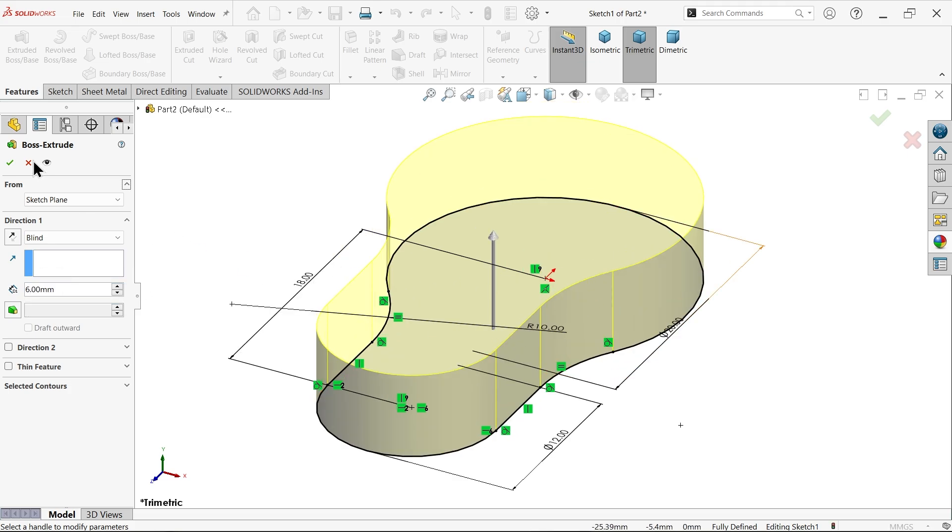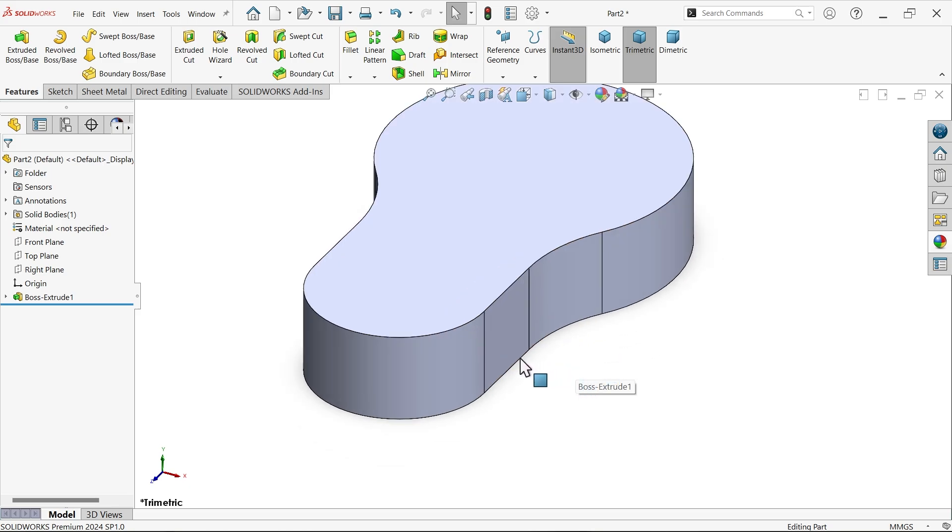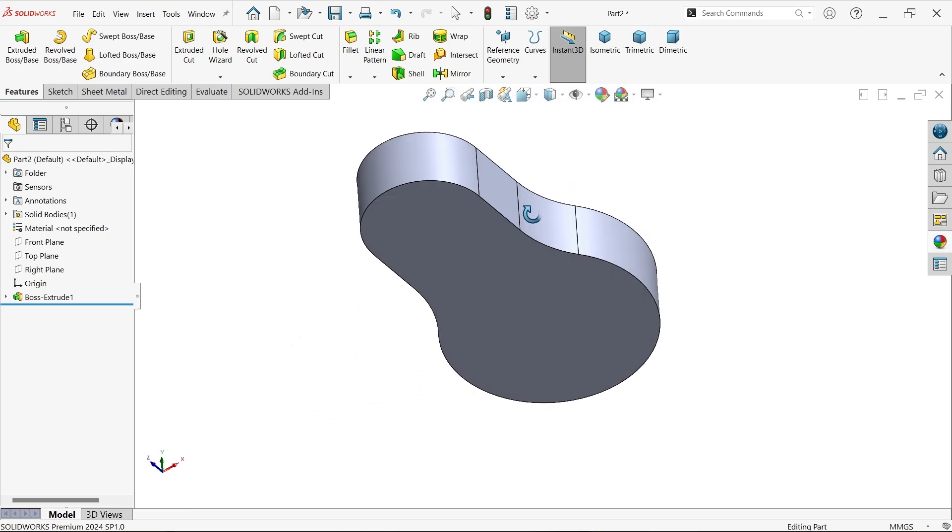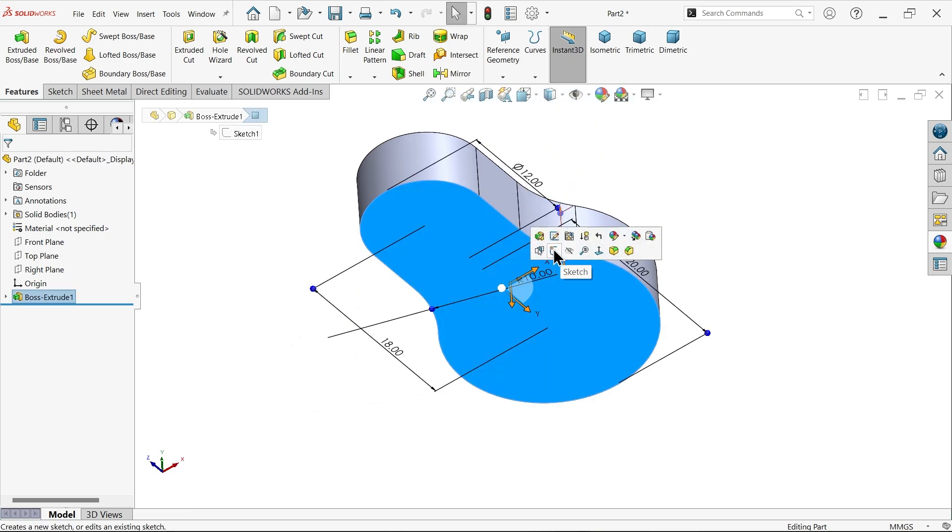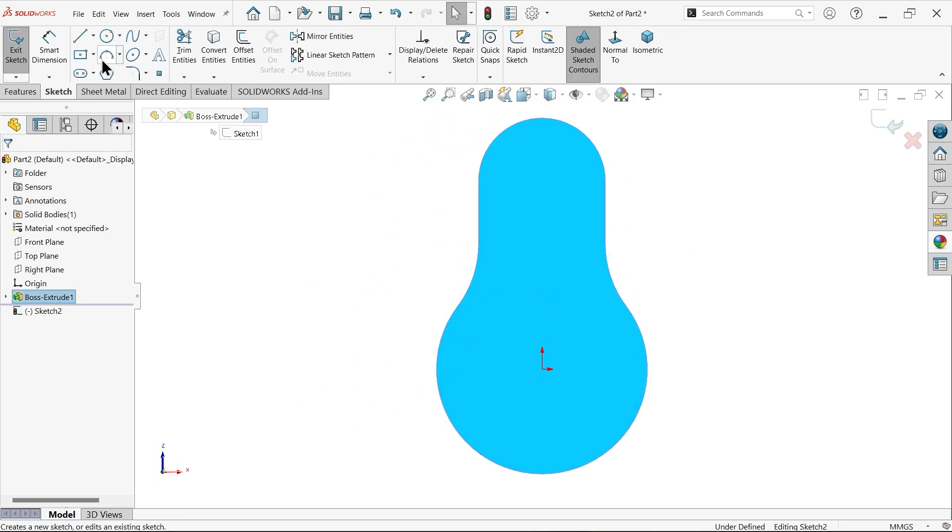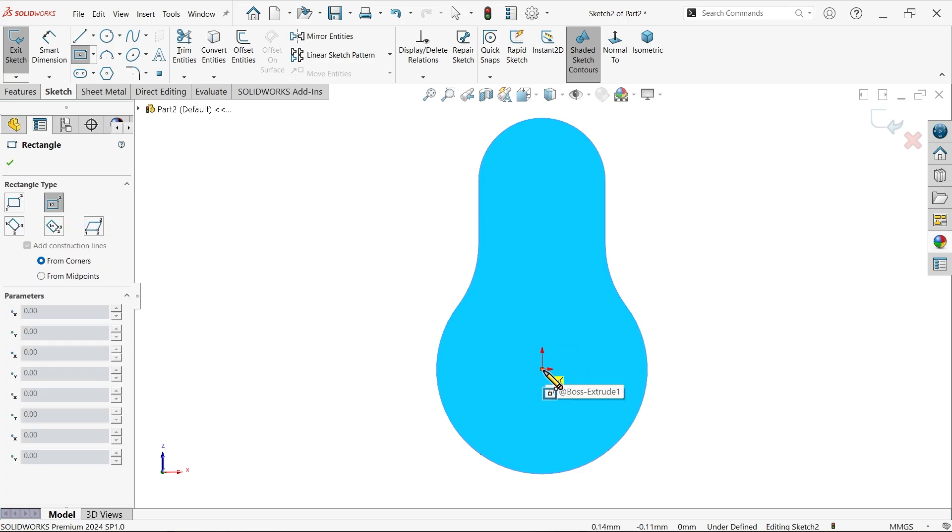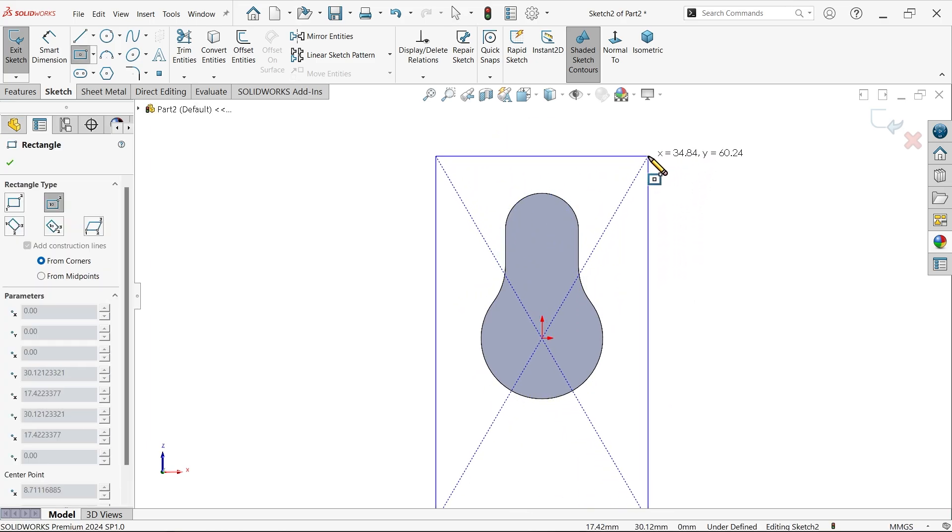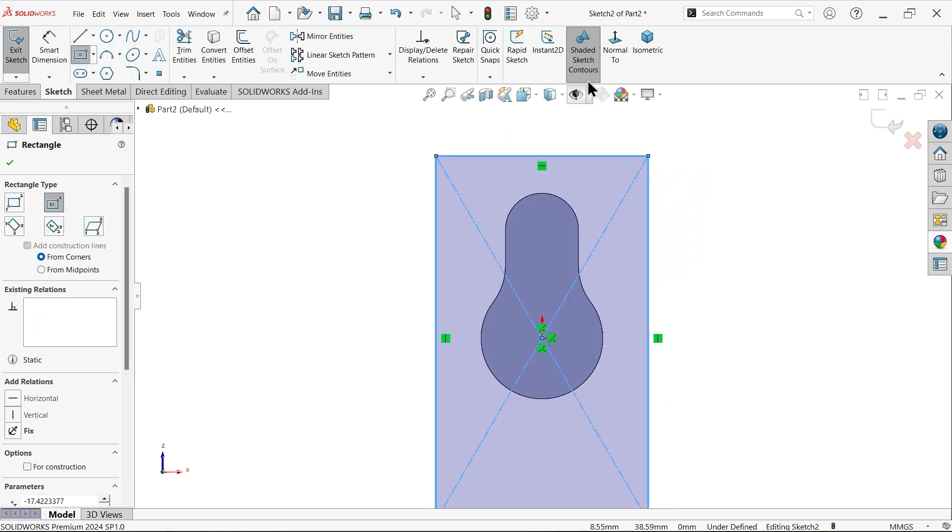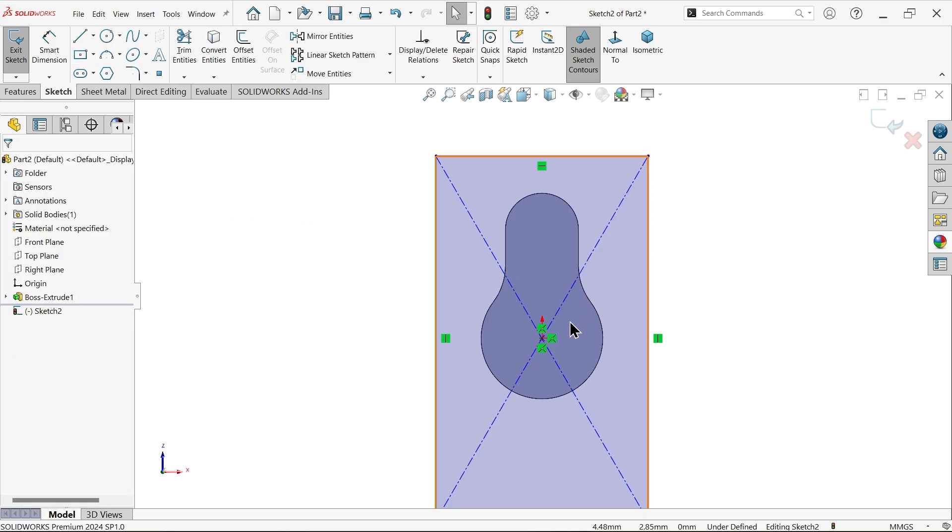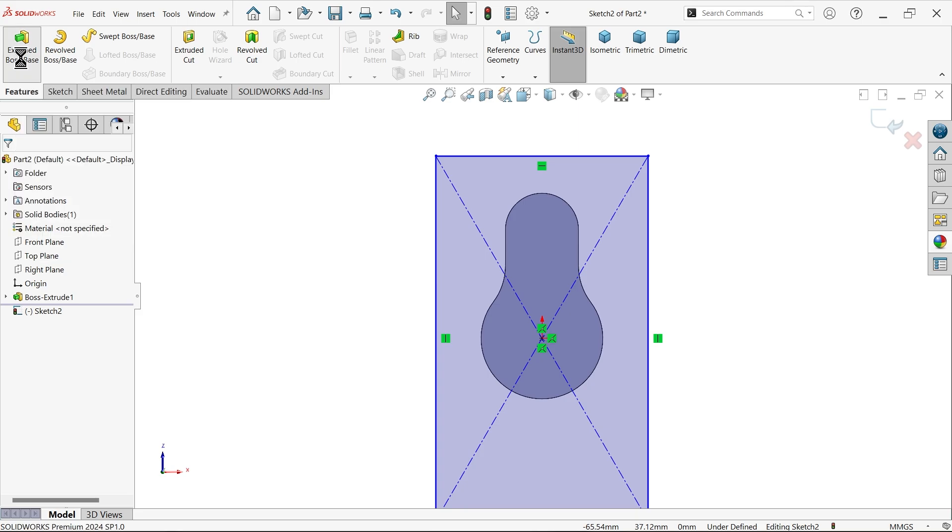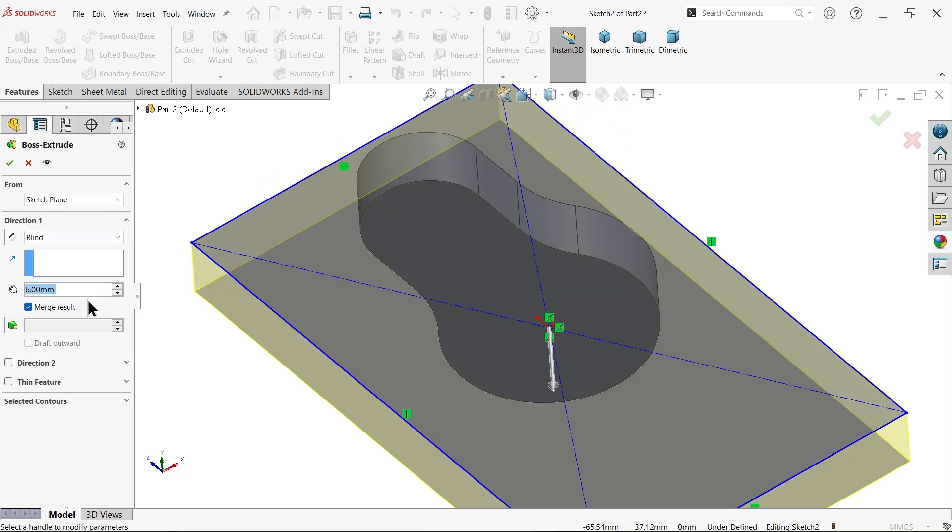Select the bottom face, sketch a center rectangle. I'm not going to make any dimensions for this - just extrude six millimeters.